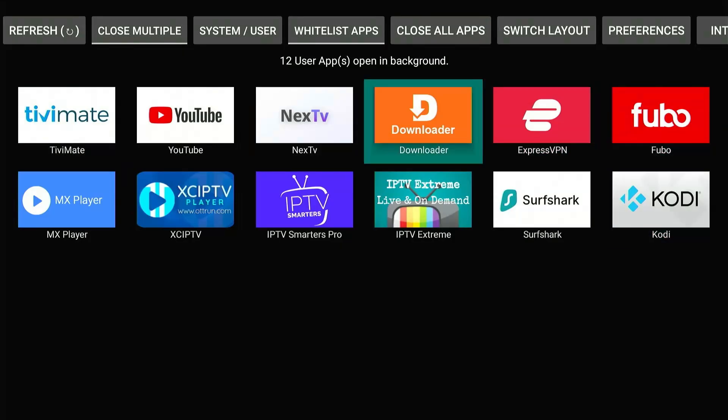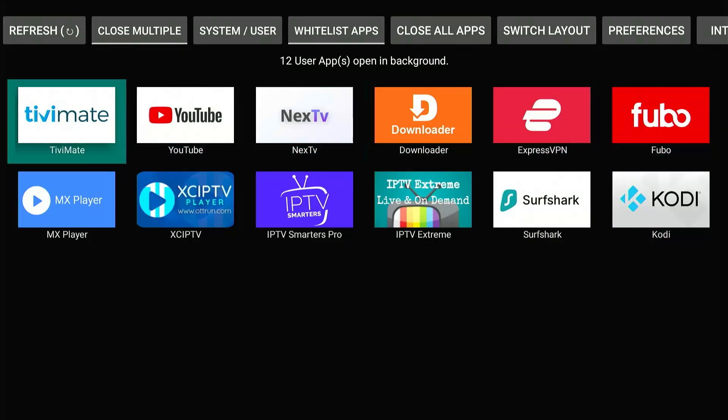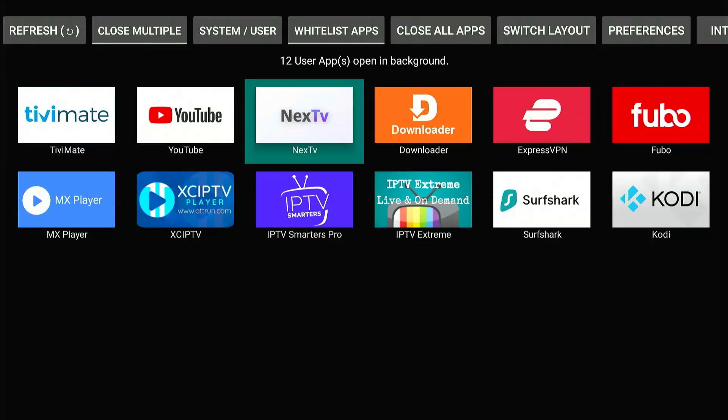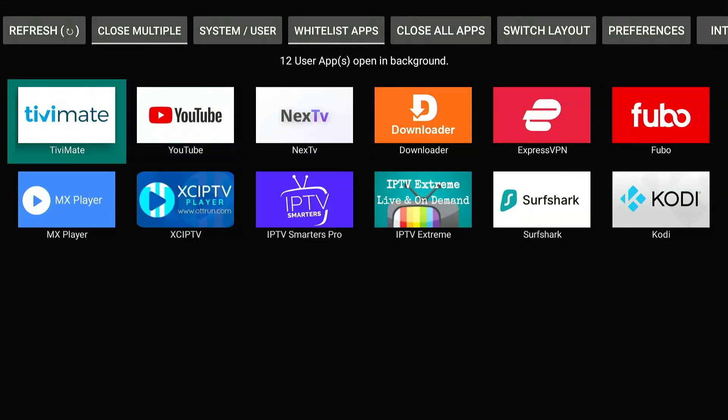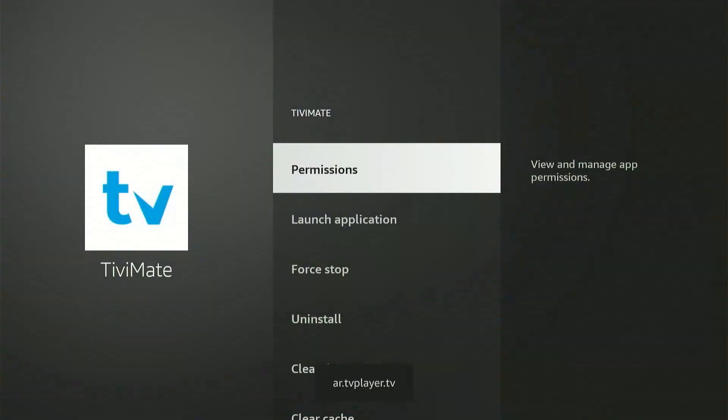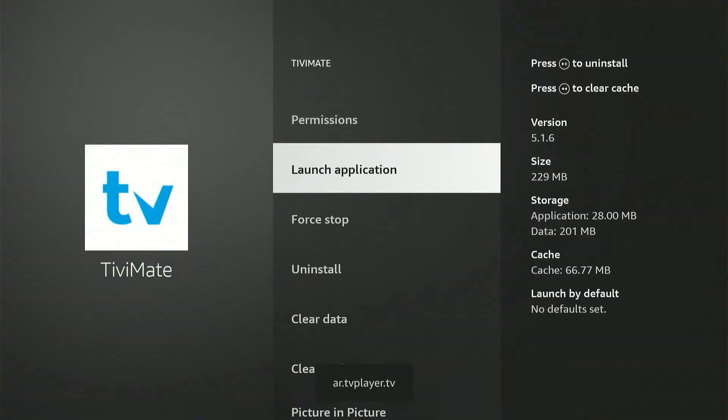So now you have three options. Either you can close any one of these apps, close multiple apps, or simply close all the apps in the background. To close just one app, select it and press Force Close.